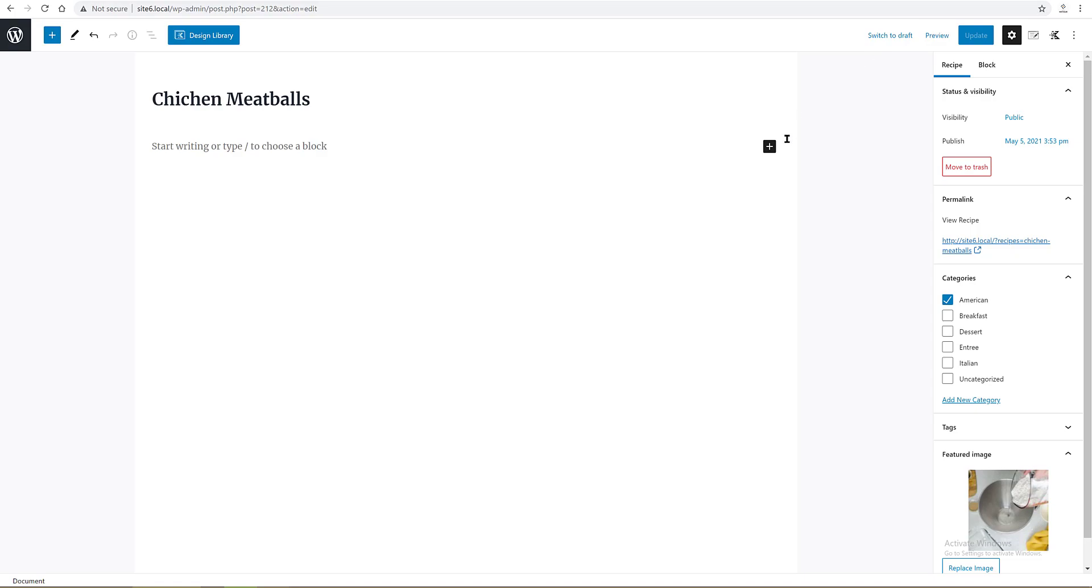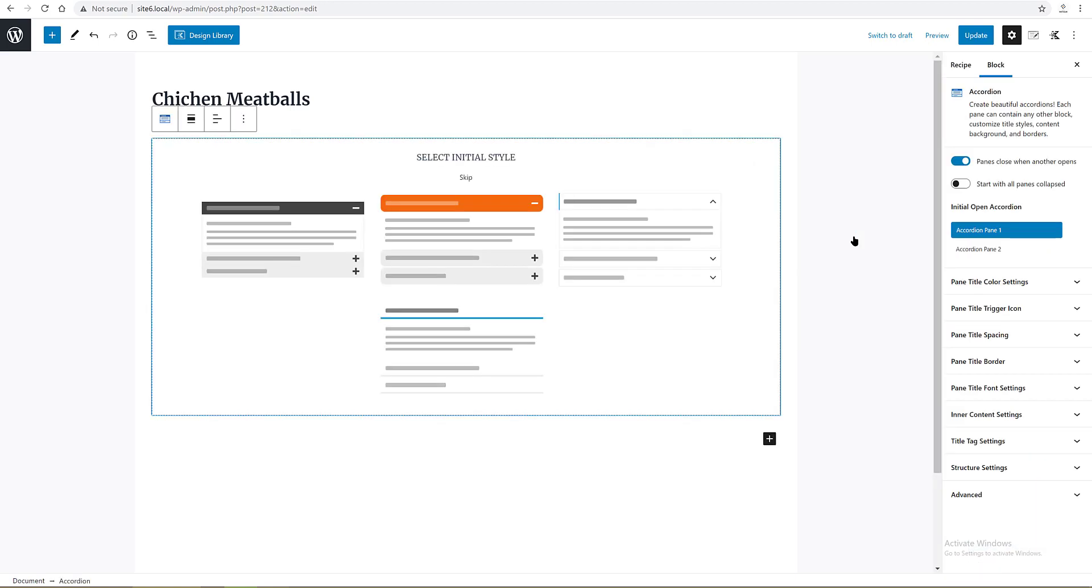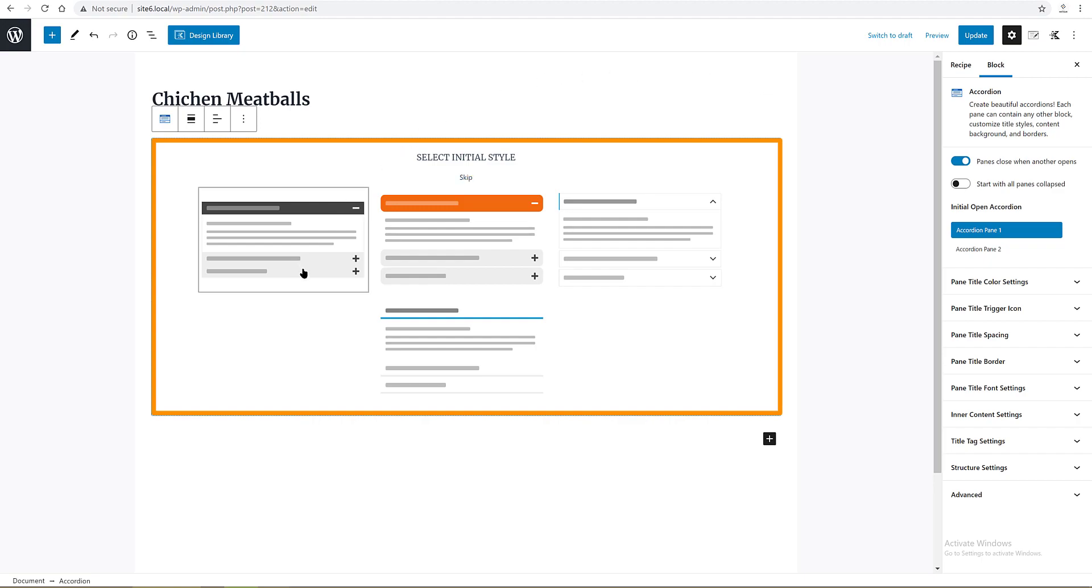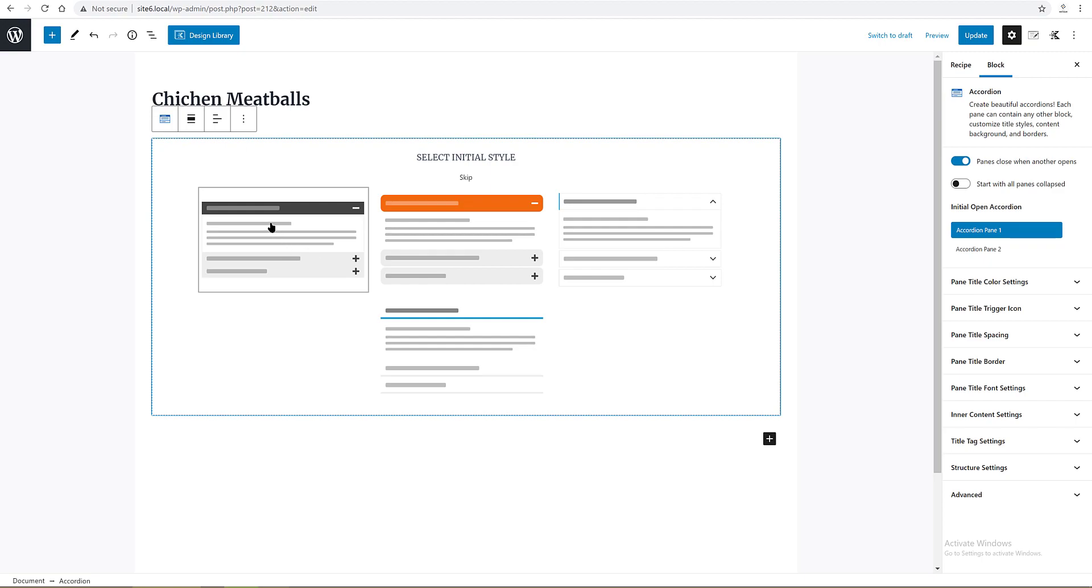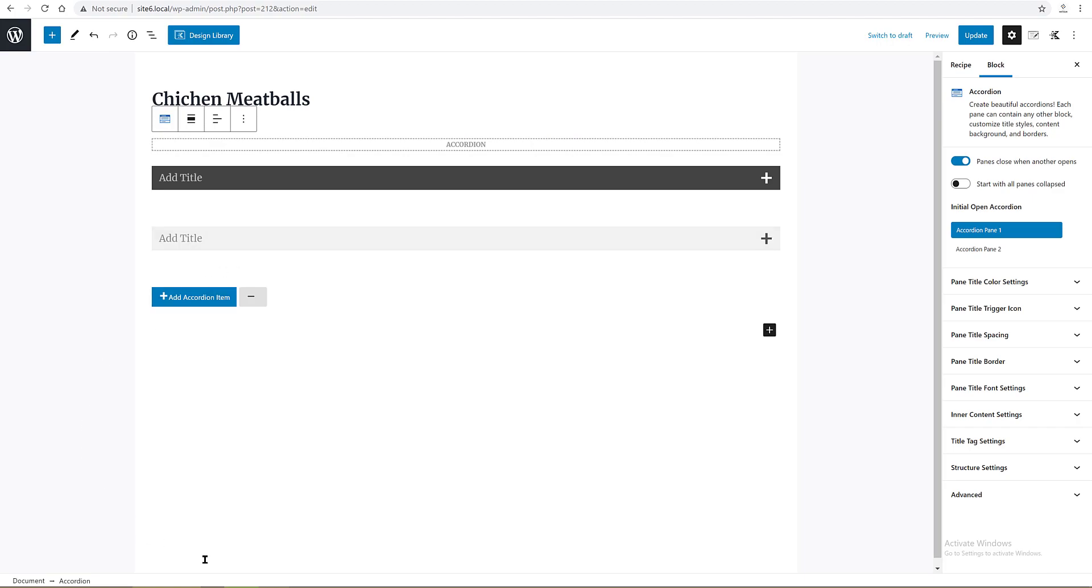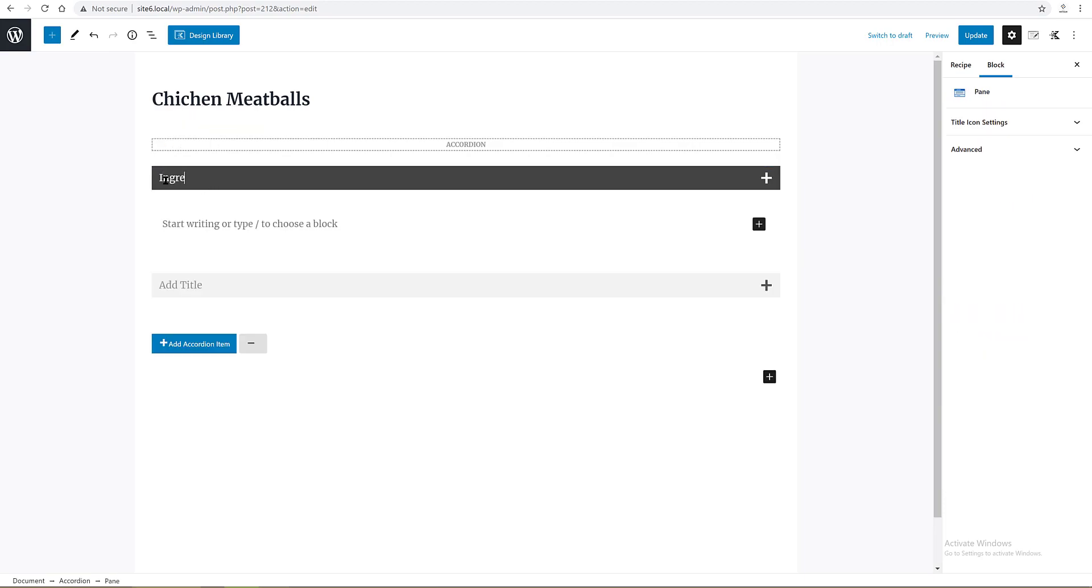So I click on the plus icon to add a new block. I type in accordion block from the Cadence blocks. Next you need to select how to display the accordion layout. There are three layouts. I go with this one. Let's customize it a little. Select the title with our mouse, then write down ingredients.